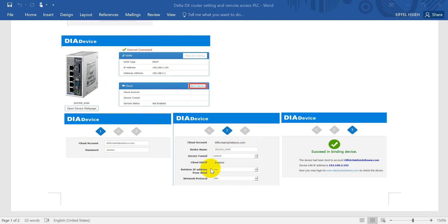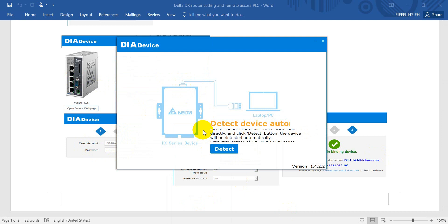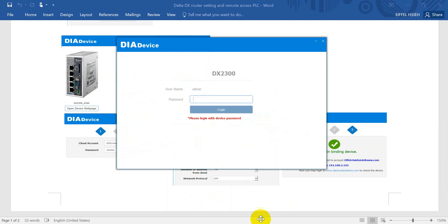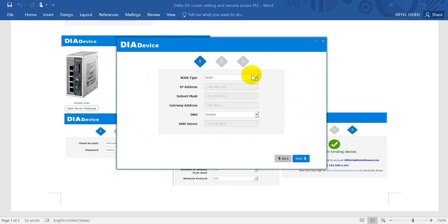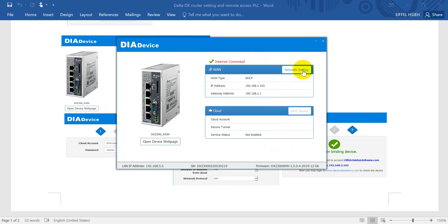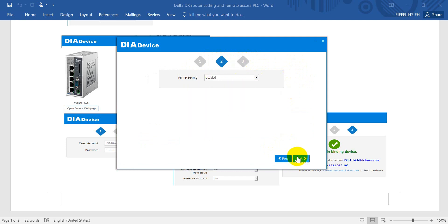Now we switch to the DIADevice. Click detecting, then enter password 'admin'. Because this one is already set up, you will see the internet as connected. Just click network setting and enter here, and keep this one in DHCP dynamic.